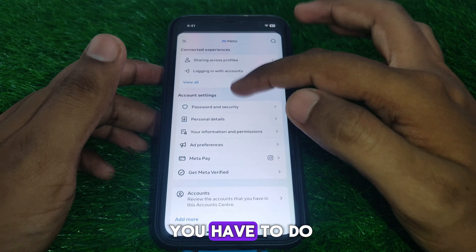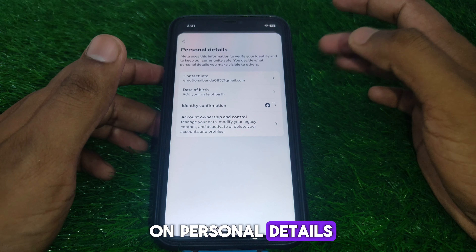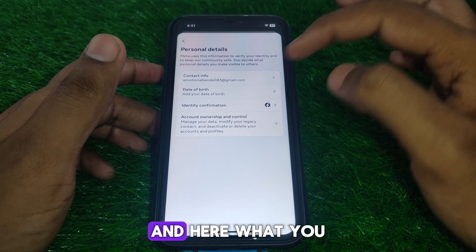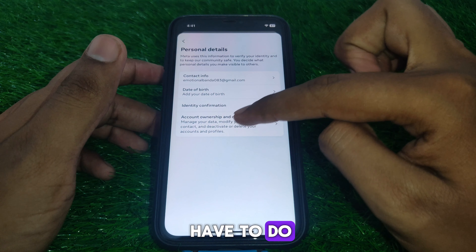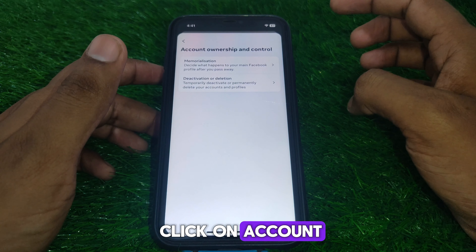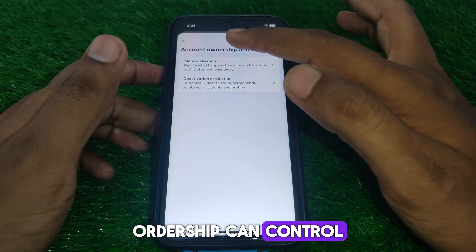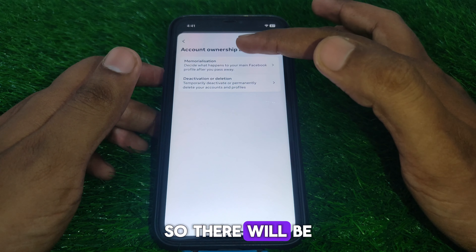After that, click on Personal Details. Then click on Account Ownership and Control.